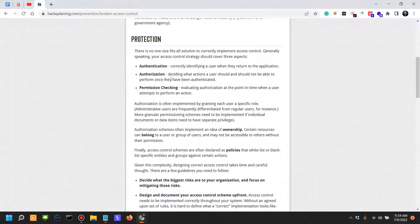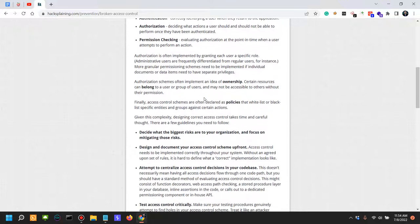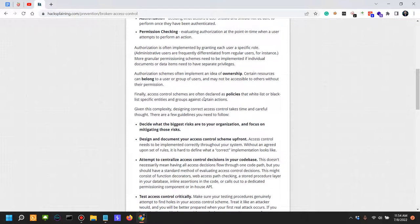So first you're authenticating the user, then you actually make sure that the right authorization is being provided to that specific user according to their role and of course their permissions. Evaluating authorization at the point in time when a user attempts to perform an action.